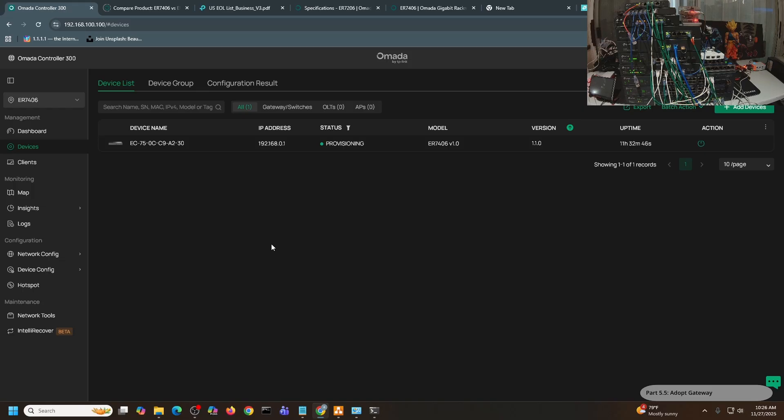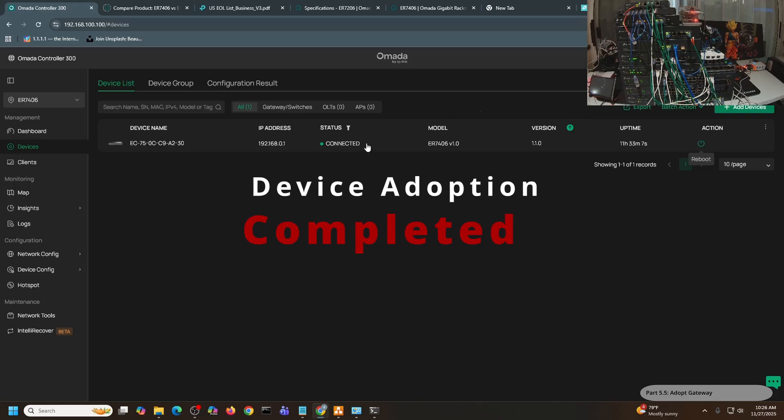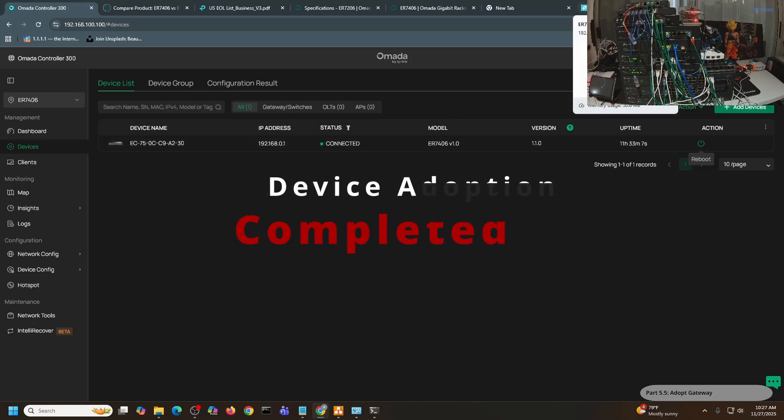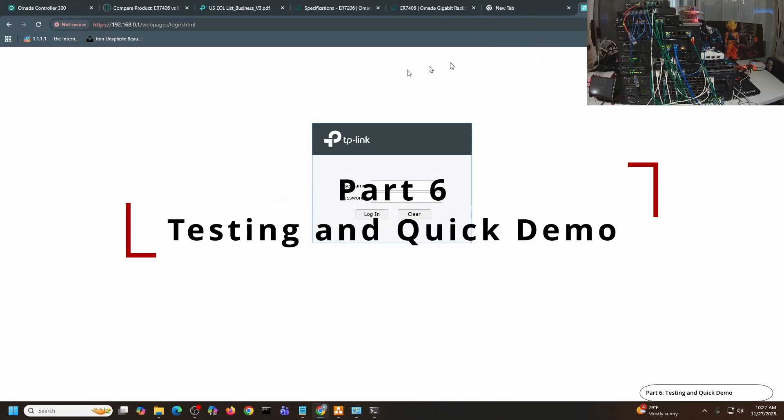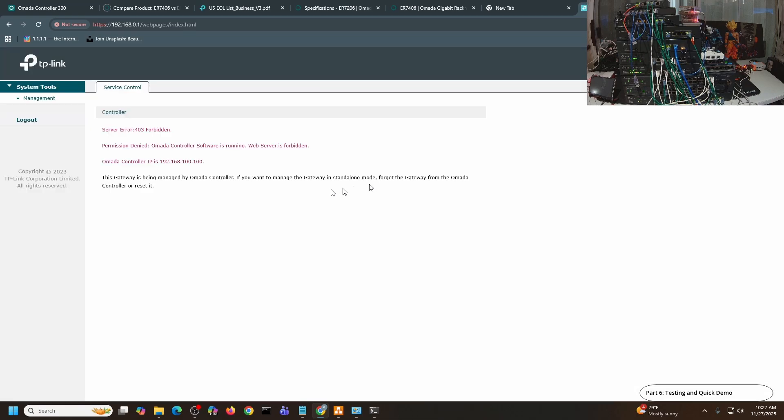This one should proceed without any issues anymore. There you go, it's provisioning, and then now it's connected. Let me go back to the standalone console. I will refresh the page and I should be kicked out from here.